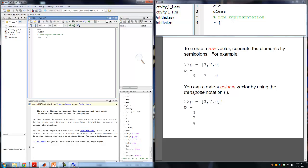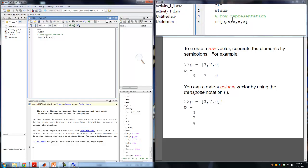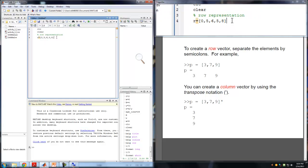So we can say R equals 0, 5, 6, 5, 8 — representing all those numbers using a comma. We can get the exact same result by calling it D and not using a comma, just using spaces: 0 5 6 5 8. You'll see that we get the exact same results. Now in order to represent a column — which is the vertical — we use semicolons to separate the elements.